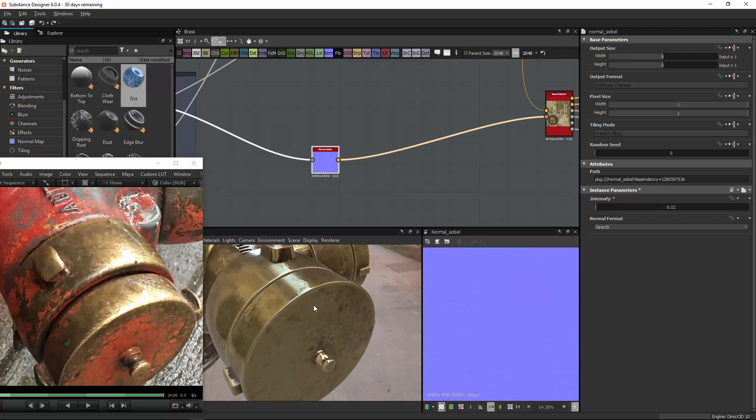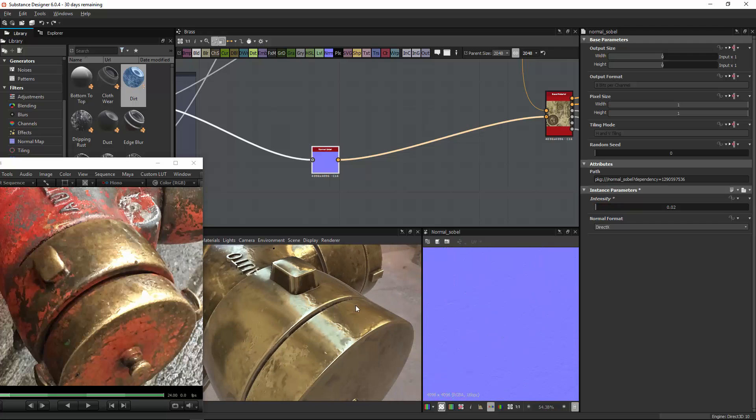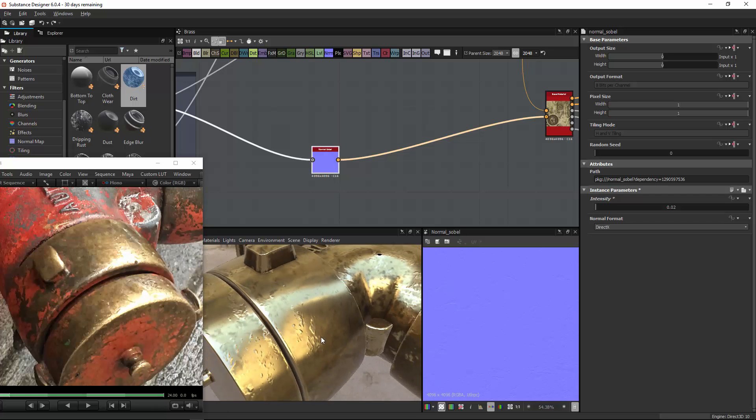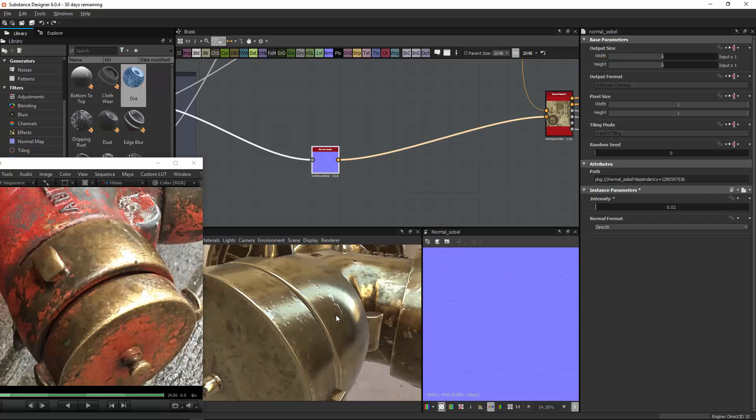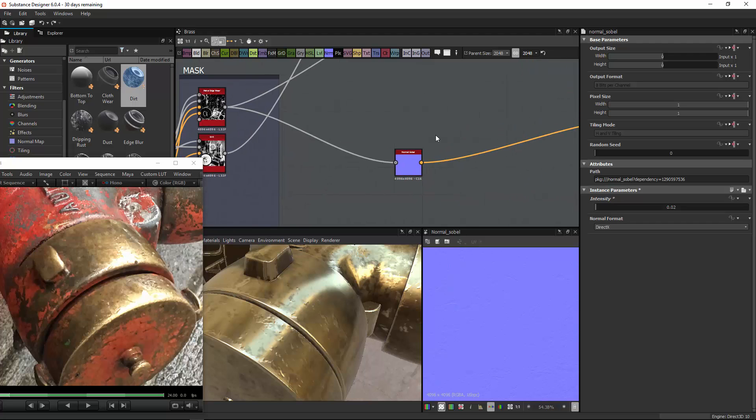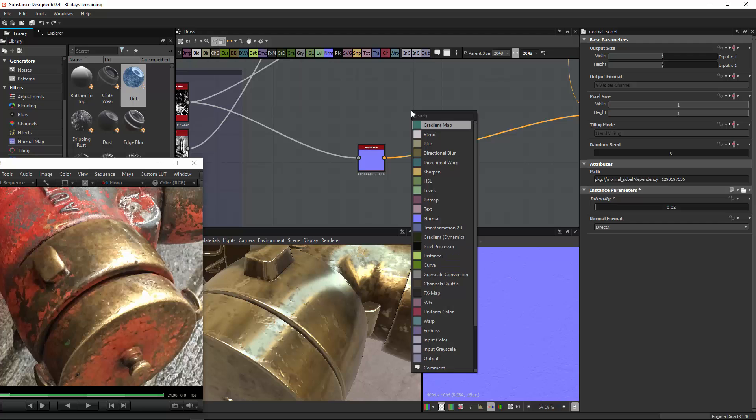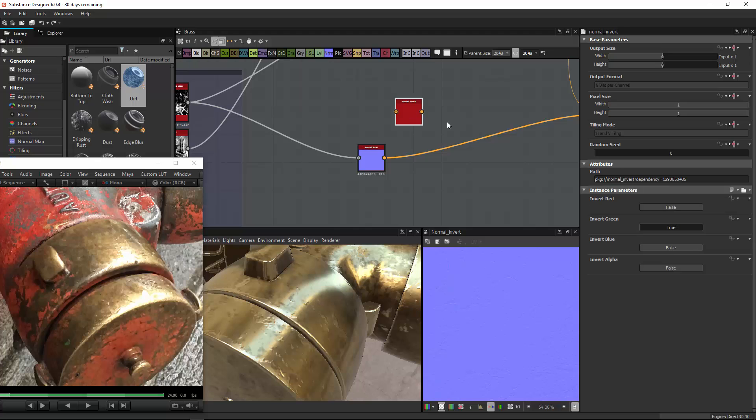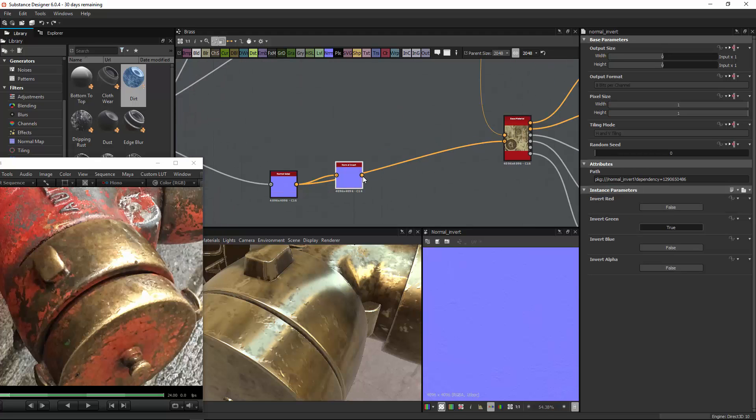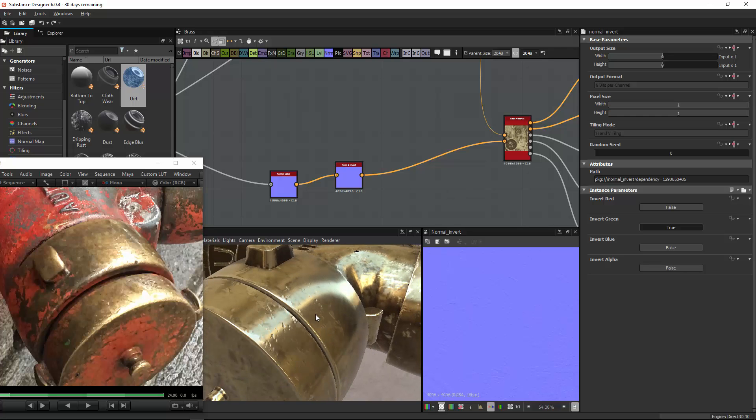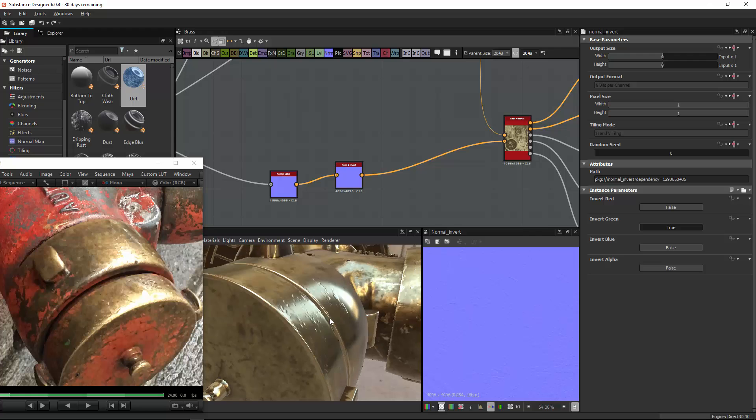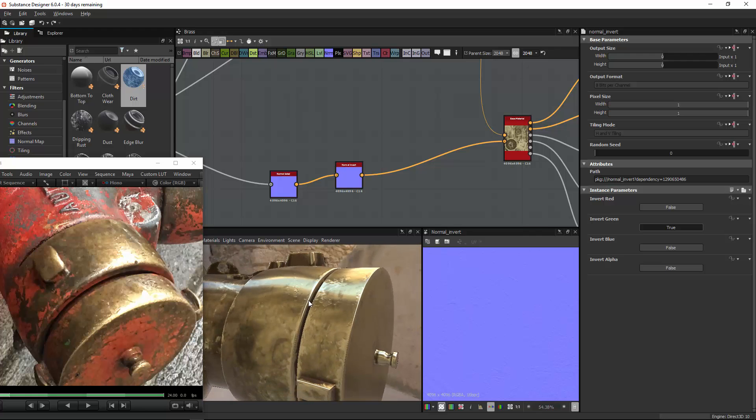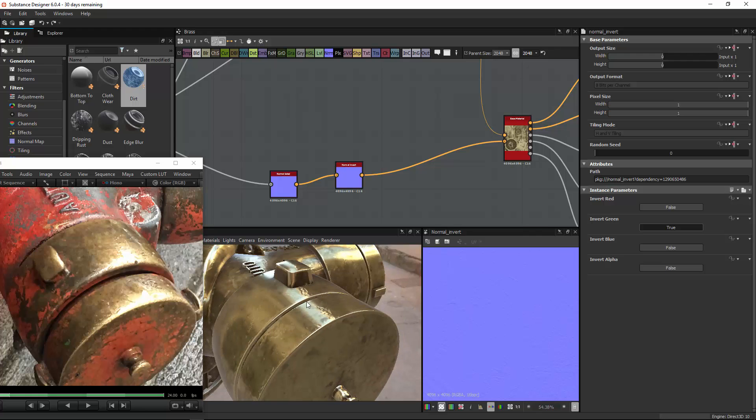I think we need to invert this or not, let's see. These bumps go outside now, these are brighter, so they should, I think they should go inside. Is there a way to invert this? I actually don't know. Normal, is there a normal invert? There is a normal invert. Connect, connect, connect. Now we have these things, they seem to be going inside now, which is better. Saving.